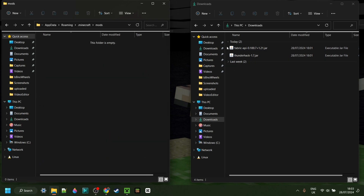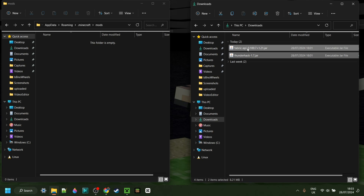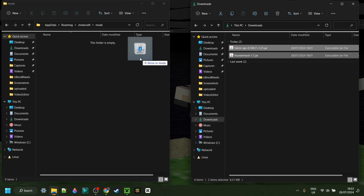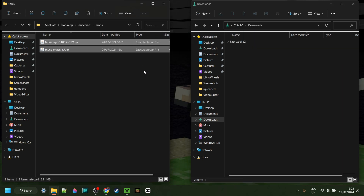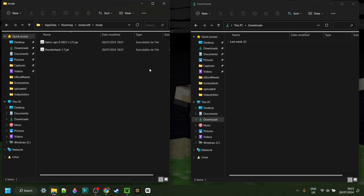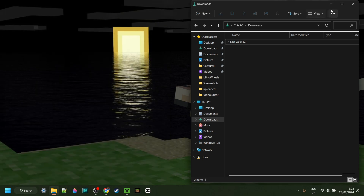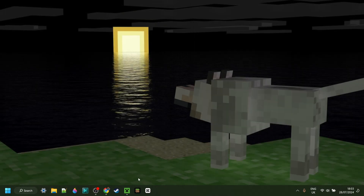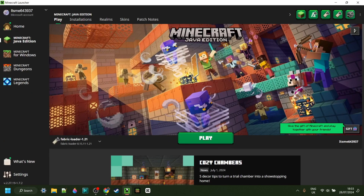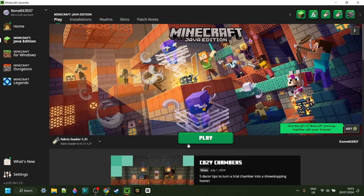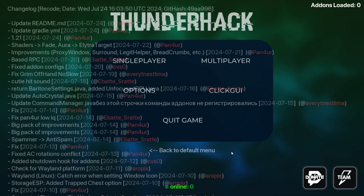Inside of the Mods folder, you simply want to drag both the Fabric API as well as Thunderhack, just like that. And once you've done that, you can close up both of these, open up the Minecraft launcher, and launch Fabric 1.21.